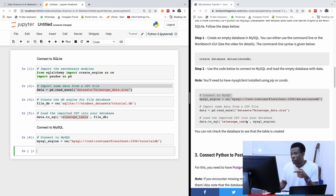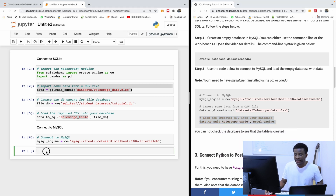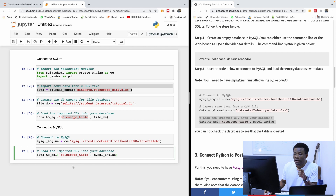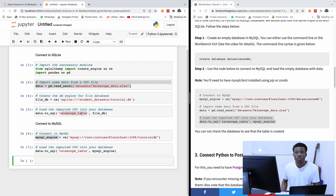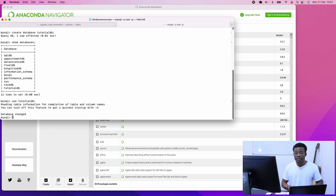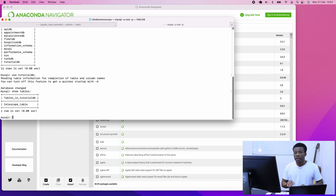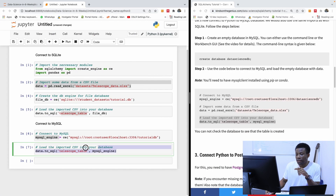The same data I loaded before is the same data I'm going to load now. I'm going to run the command 'data.to_sql', specify the name of the table and the engine. The table name is going to be 'telescopeData' and the engine is the MySQL engine object we used to create the connection. If I go back to the command line and say 'USE tutorialDB' — database changed — then 'SHOW TABLES', we have one table called telescopeData.